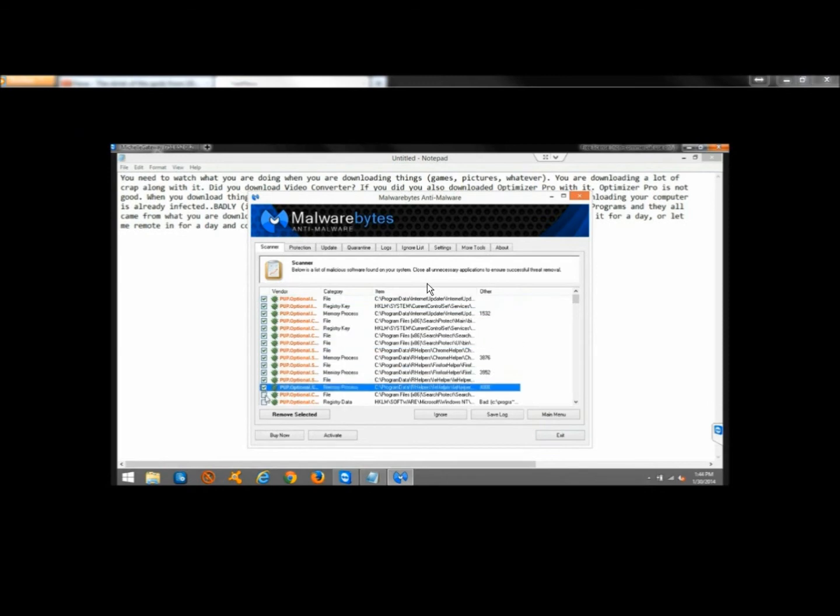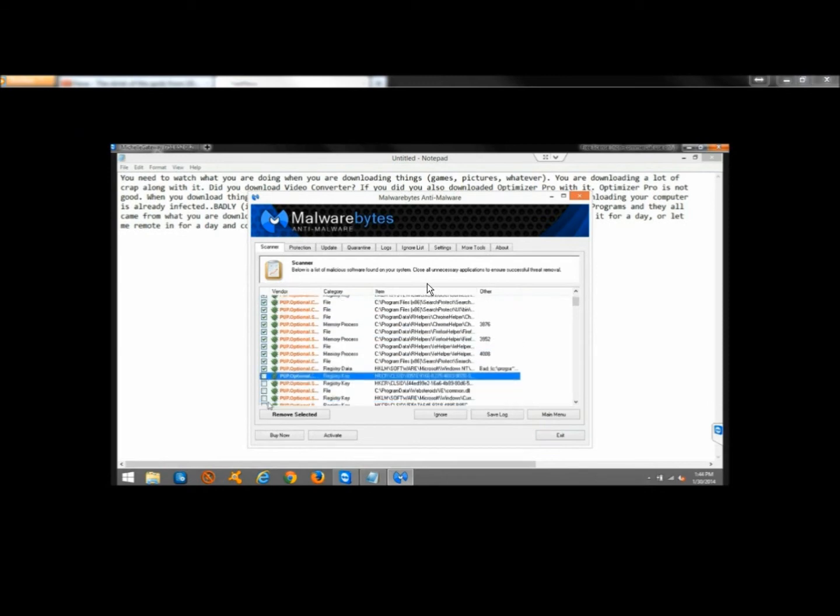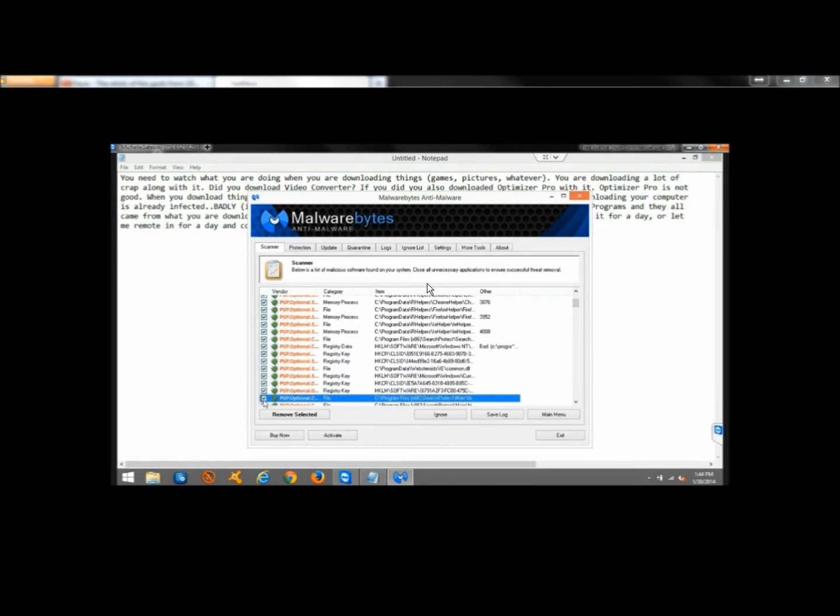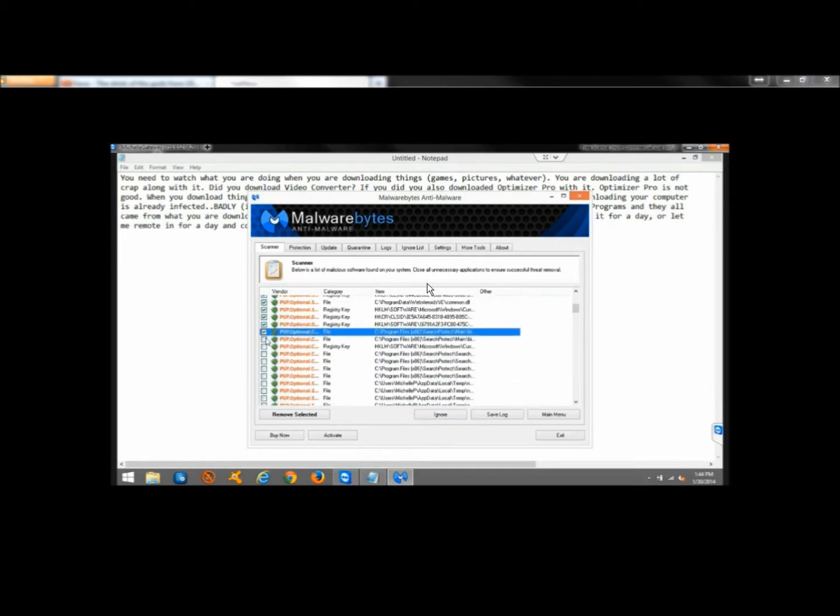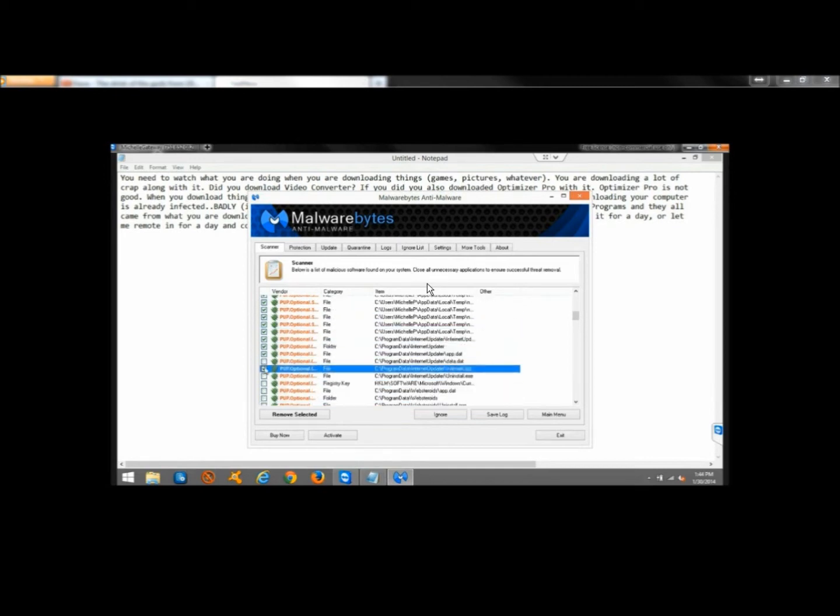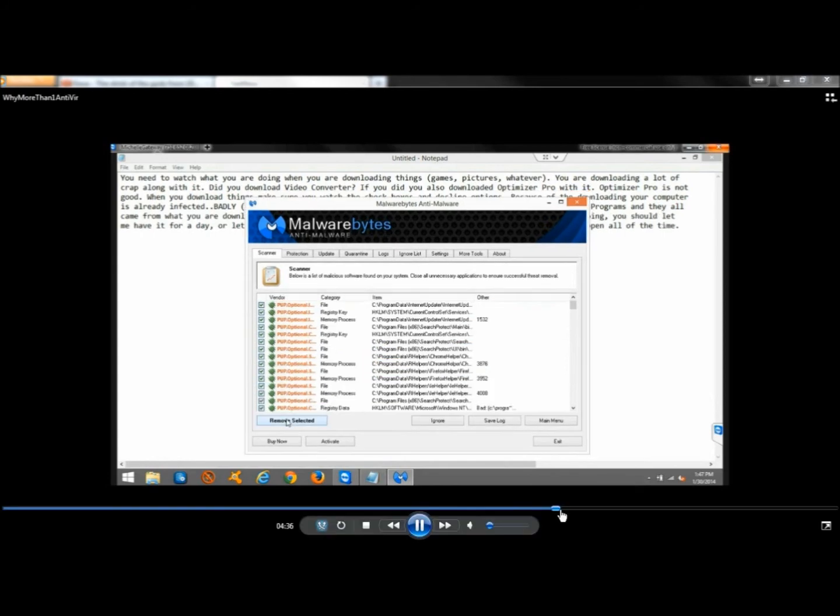This is the one bad thing about Malwarebytes: there's no Select All option. You have to manually select everything that you want to remove. With 180 infections, that just takes forever, as you can see. Now I'm going to remove everything that's selected.